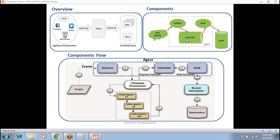This is the complete flow. Origin is where your data is generated. The first step is the event flows through the source. The source collects data from the origin. The second step is it goes to the channel processor. Then it transfers data to the channel.